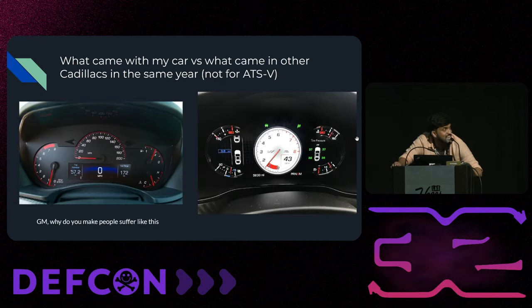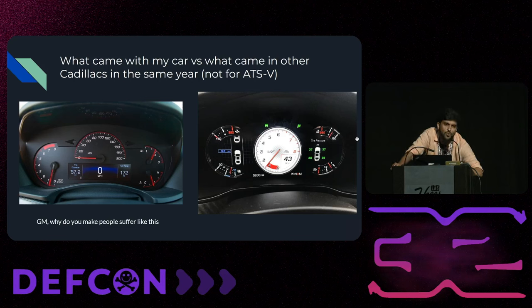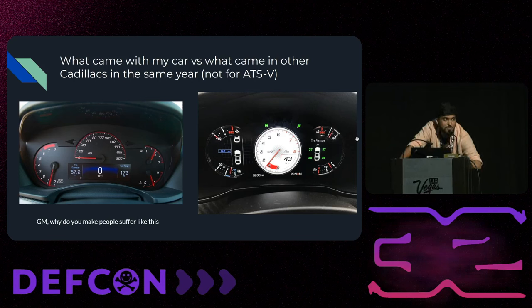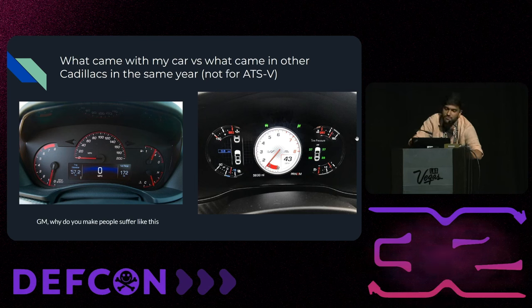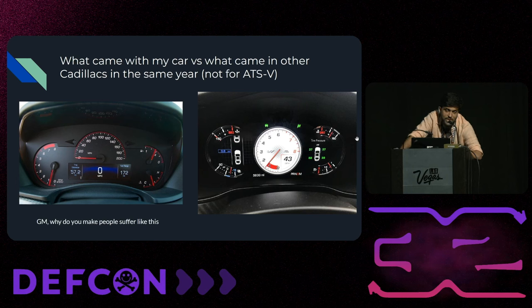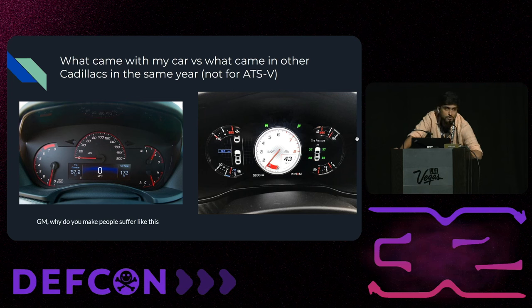I almost didn't buy it because it came with a needle gauge cluster. 2016 to 2019, this car was made and GM shipped it with needles. The rest of their fleet had digital gauge clusters with the fancy stuff, but for my car they never made it. But I bit the bullet and bought the car because it turns out people were selling programming services to retrofit a digital gauge cluster into my car.